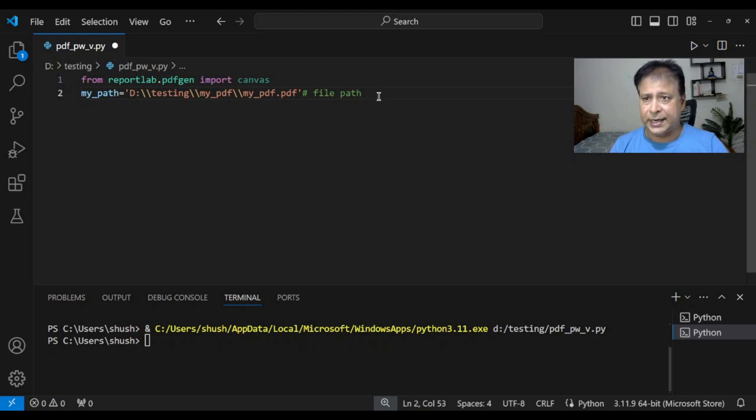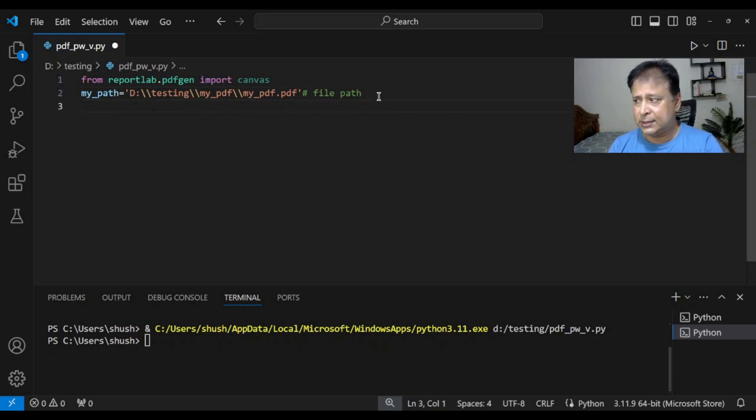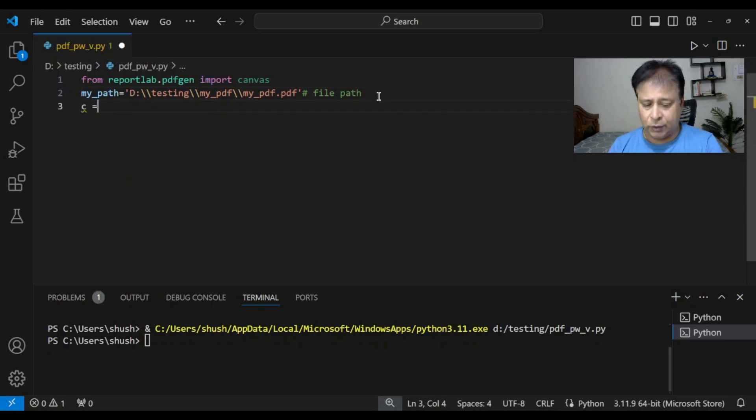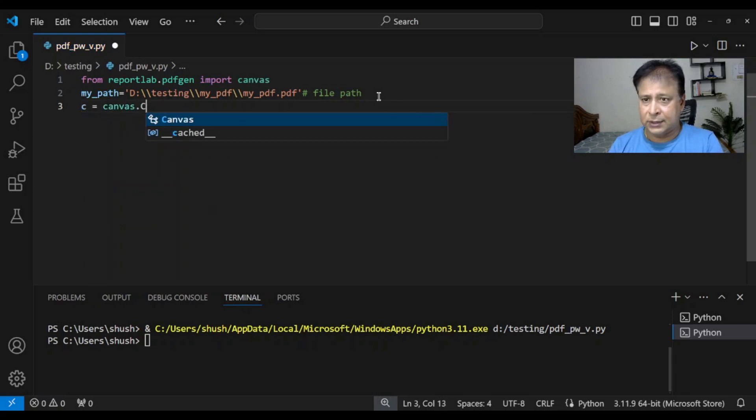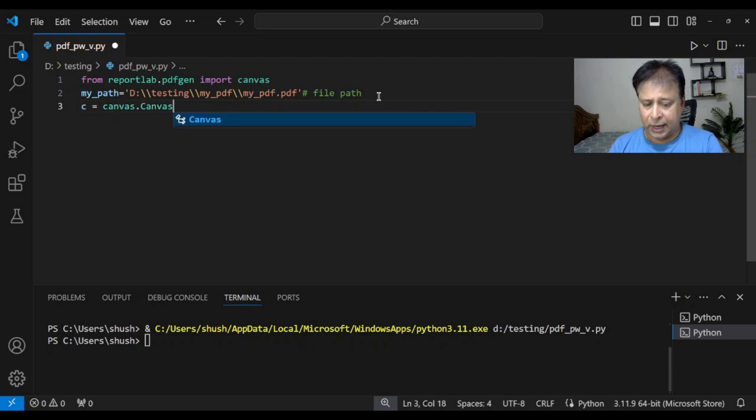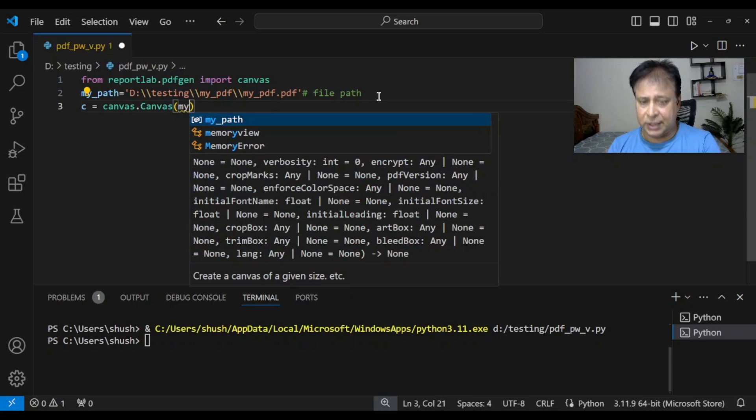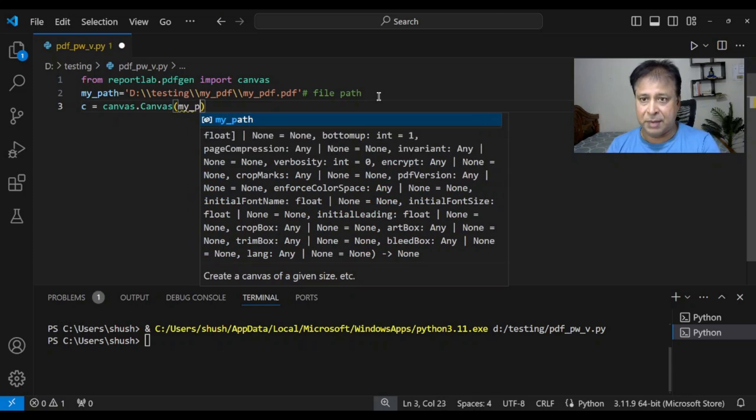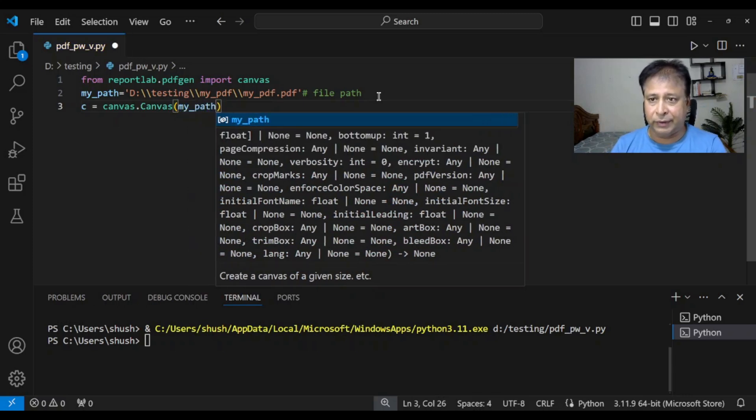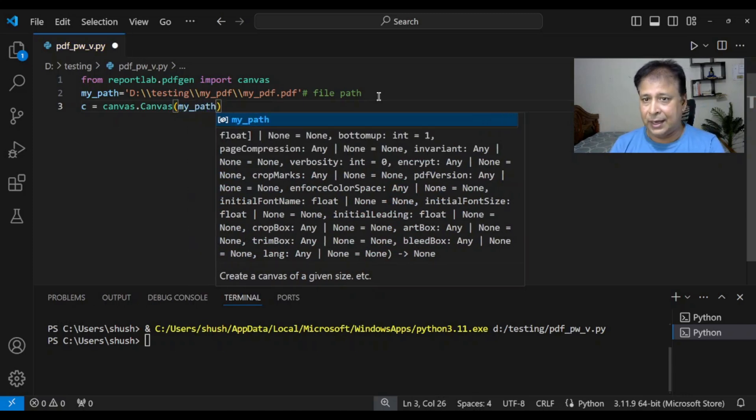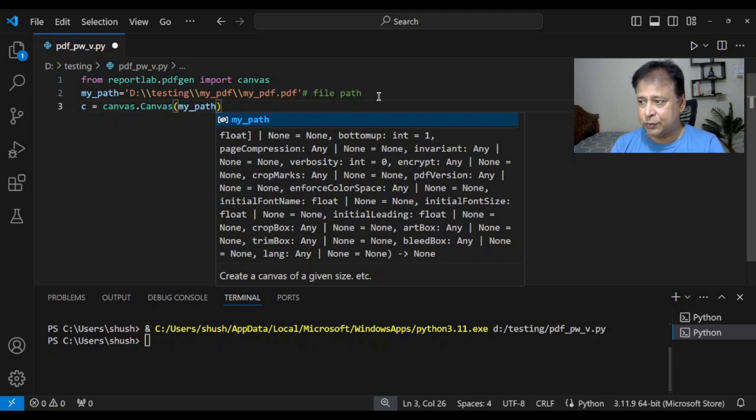Now let's create the canvas: c = canvas.Canvas. We're creating it, first giving my_path. My_path is what we have above, the file path we have given. So that we are using it.